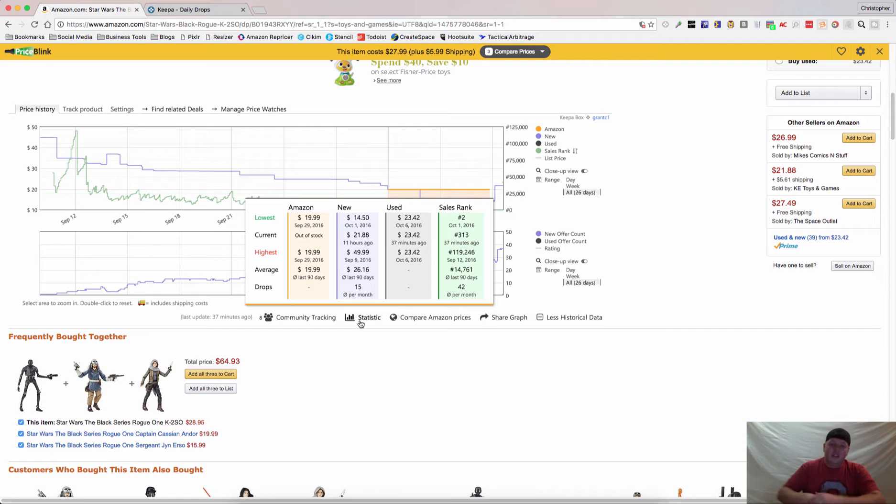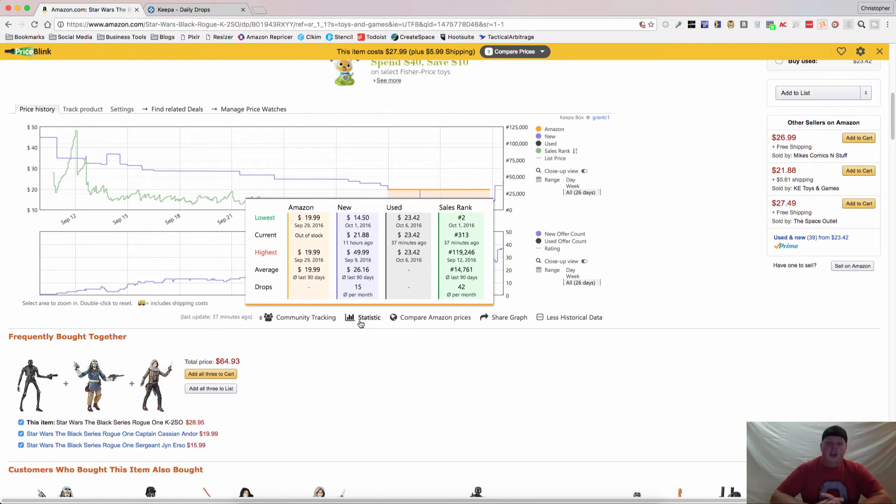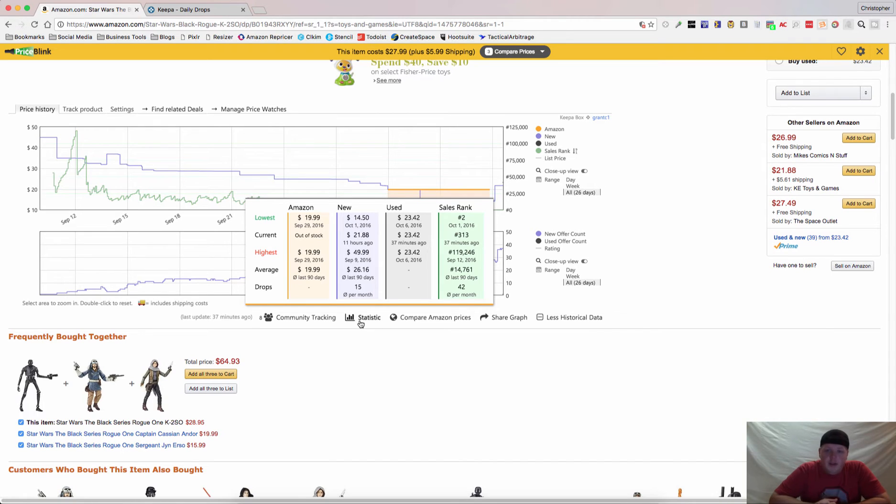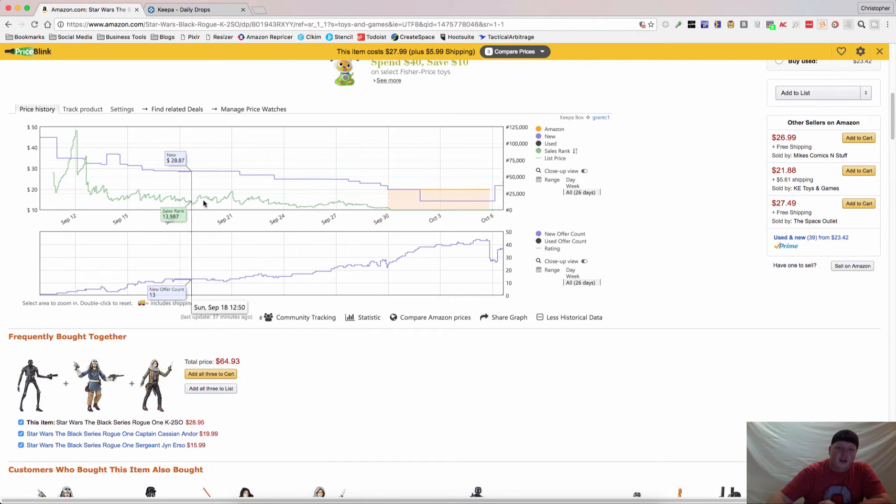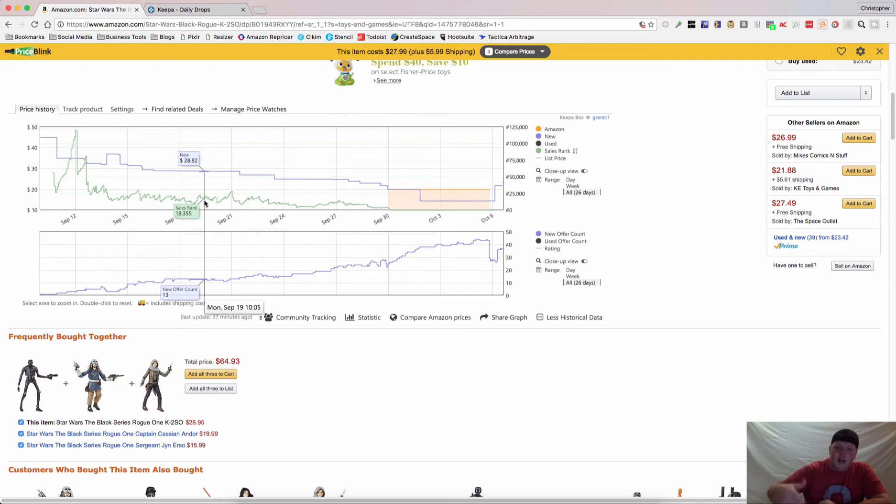This says that it drops about 42 times per month. Now, you could say, okay, well, that means 42 sales. Well, that would be true if it were going, if you saw these spikes up here going up and down, up and down, up and down.